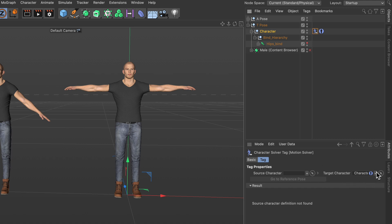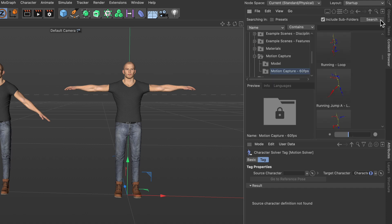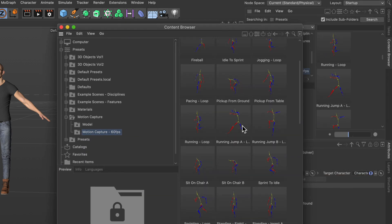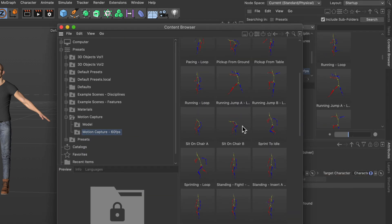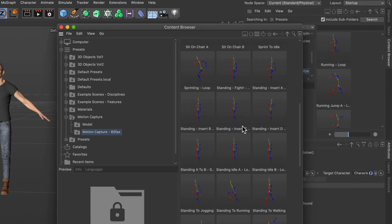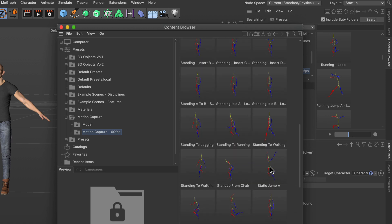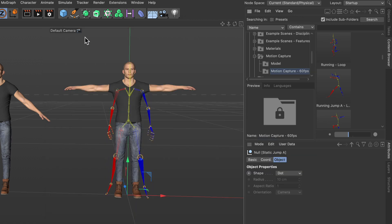Our target character definition is already applied, it's the one we just created, and now we just need to go to the content browser and let's create a new one here and just scroll through the different clips. And let's say I want to use the static jump A, for example I just double click that and close the content browser.